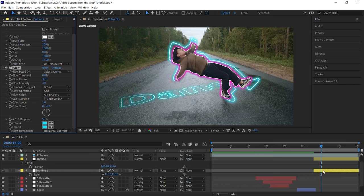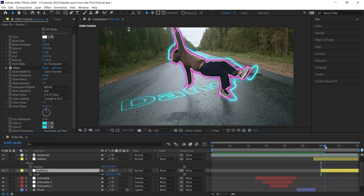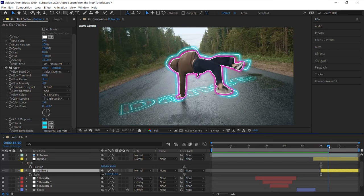And let's trim the end point for outline two. Alt left bracket, option left bracket for the end point. And let's move the CTI to 1610.